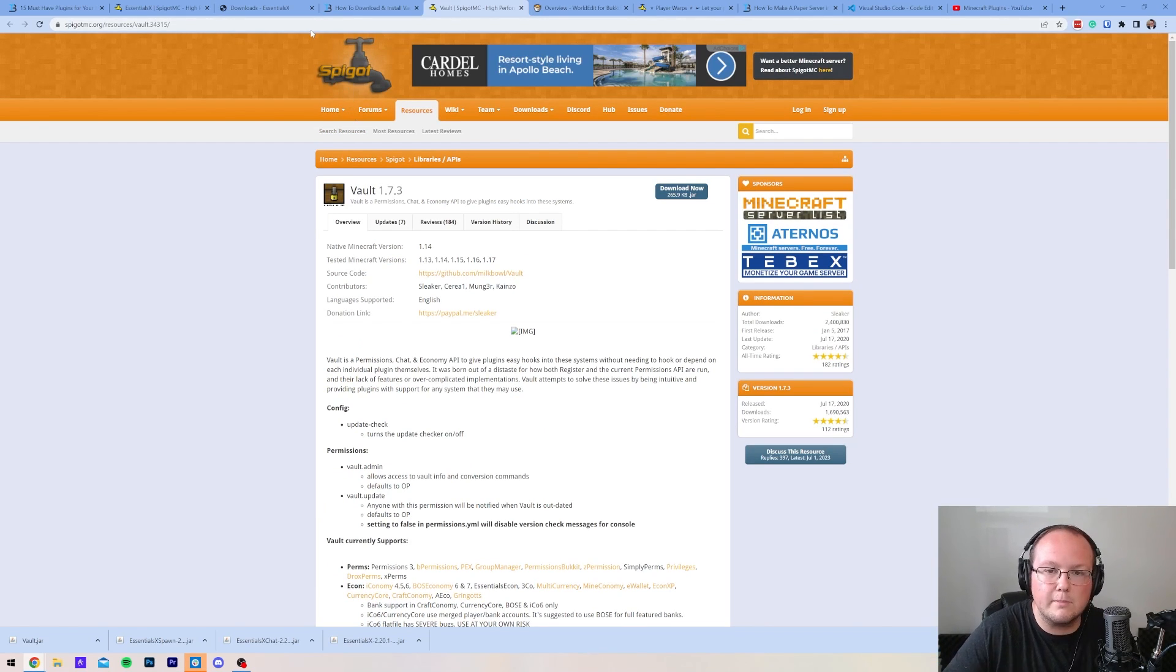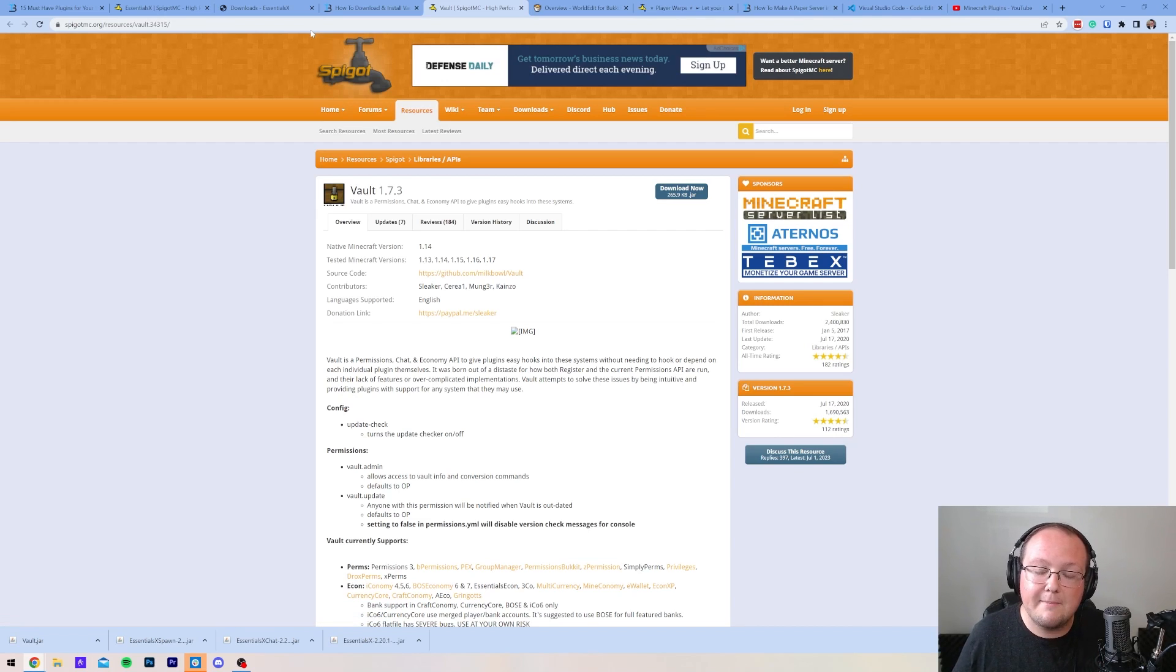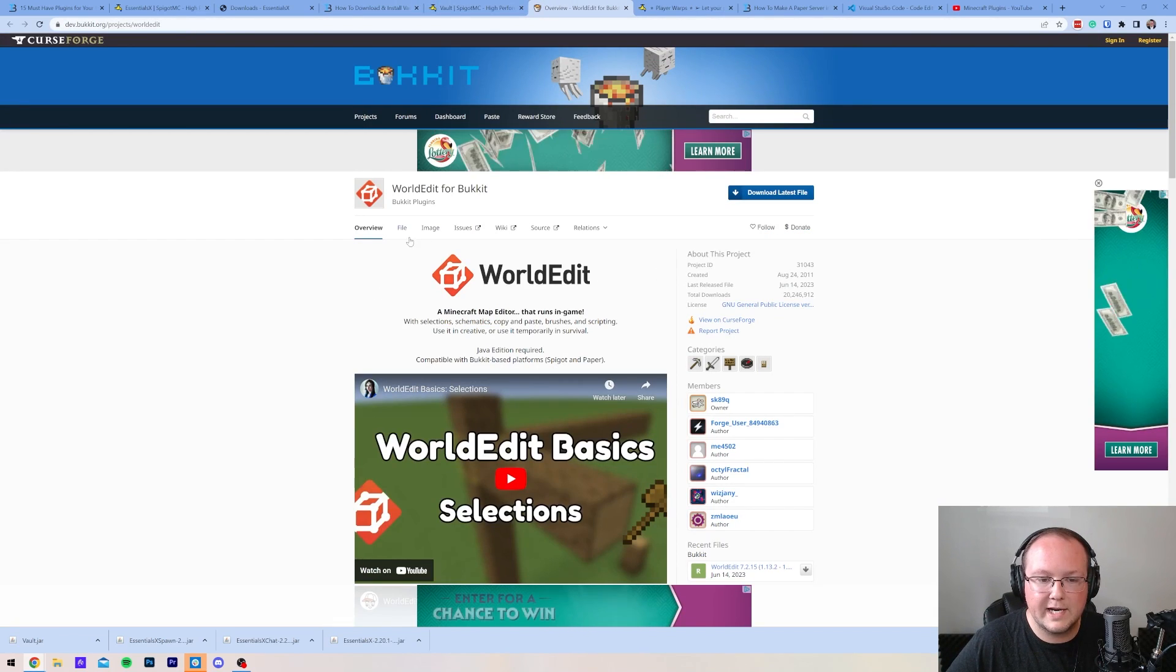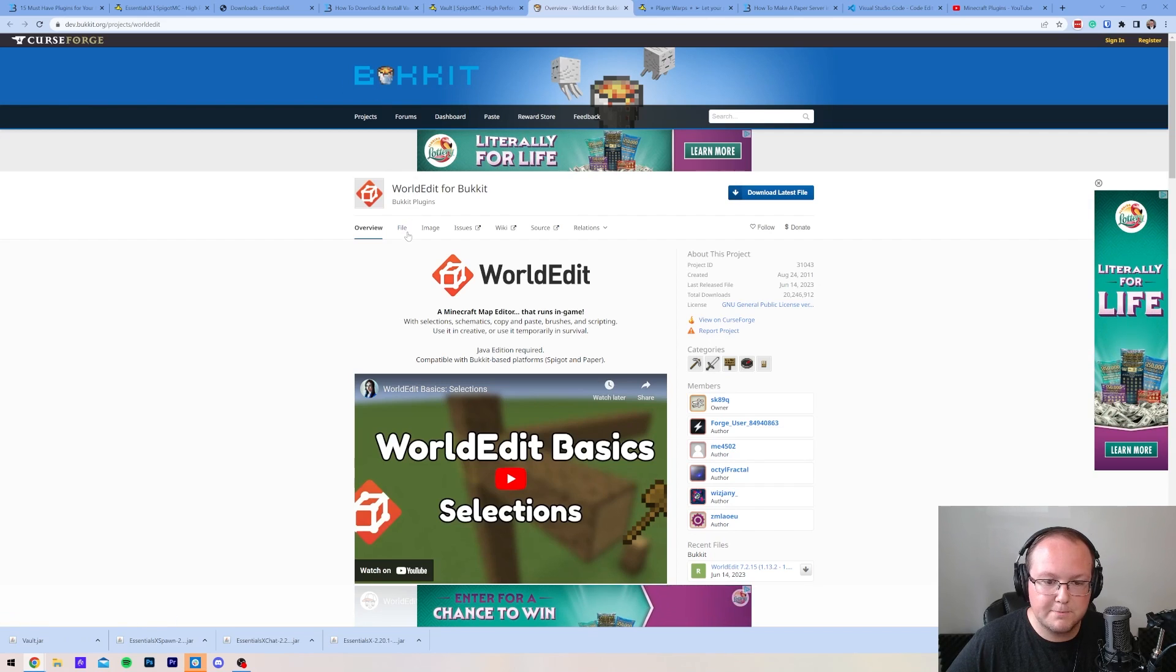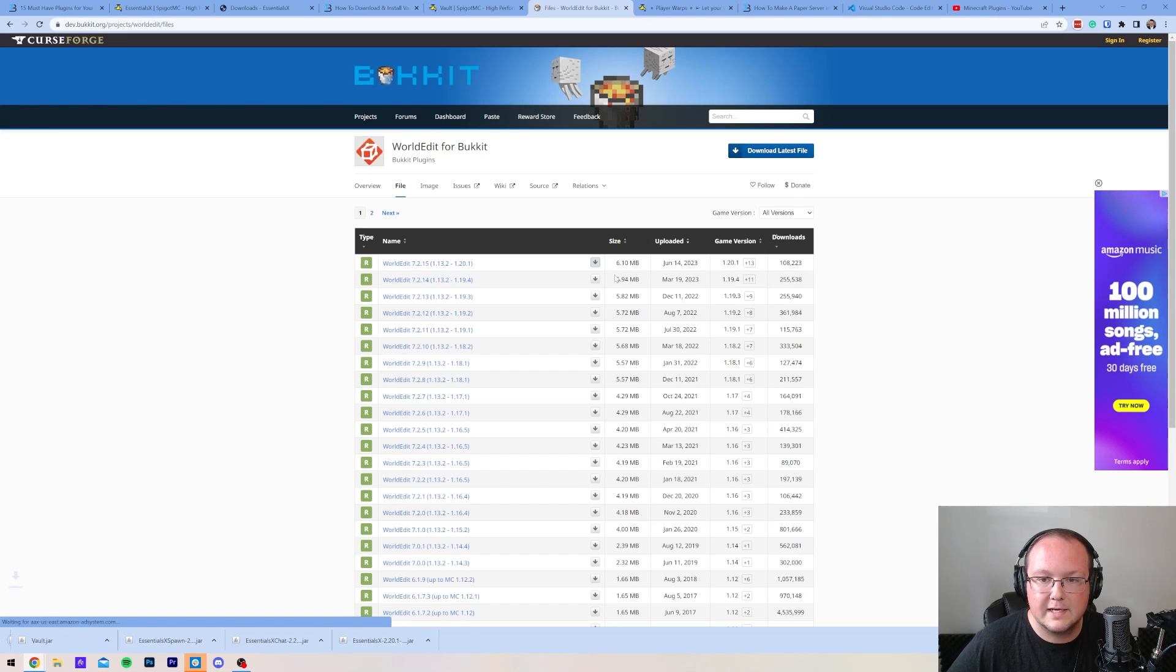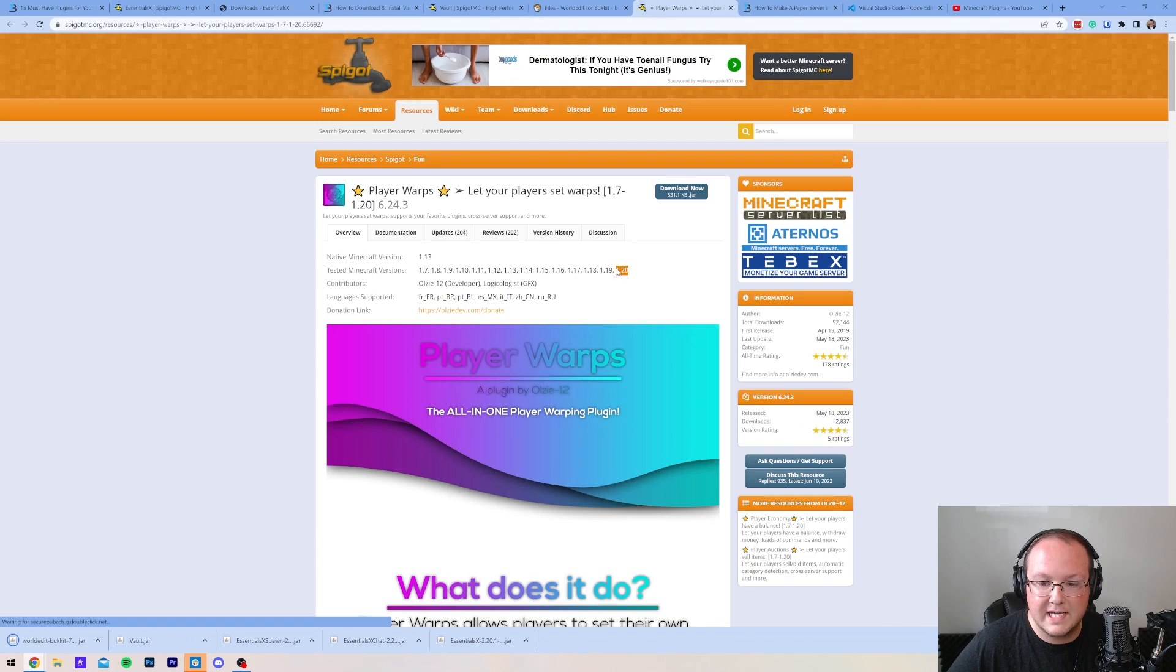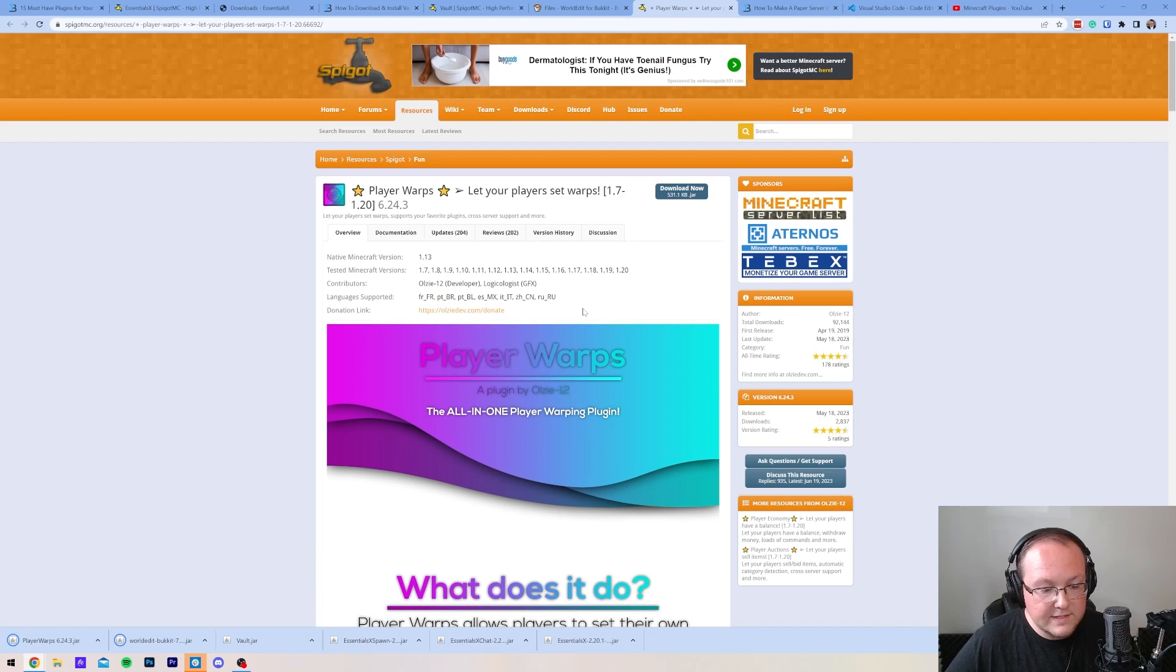Just know you may have to remove them, and don't add a bunch of plugins from a bunch of different versions at the same time. Add one plugin at a time. Let's go ahead and grab WorldEdit as well. This is on Bukkit, which is perfectly fine. Click on Files here. We want to make sure that we're downloading the 1.20.1 compatible version. Click Download File there. And last but not least, Player Warps, as you can see, is supported for 1.20 tested Minecraft versions. So, click Download there.